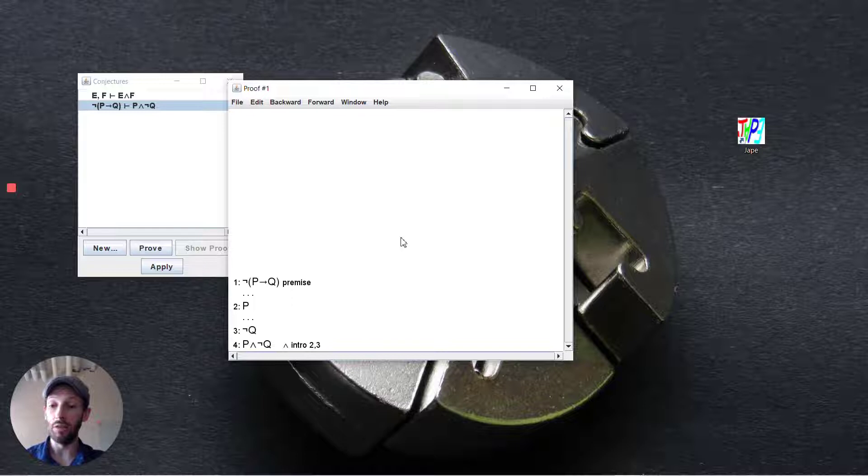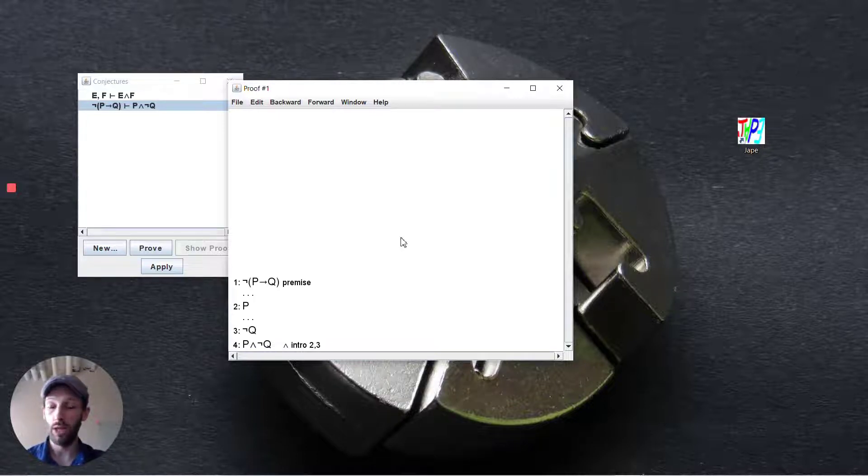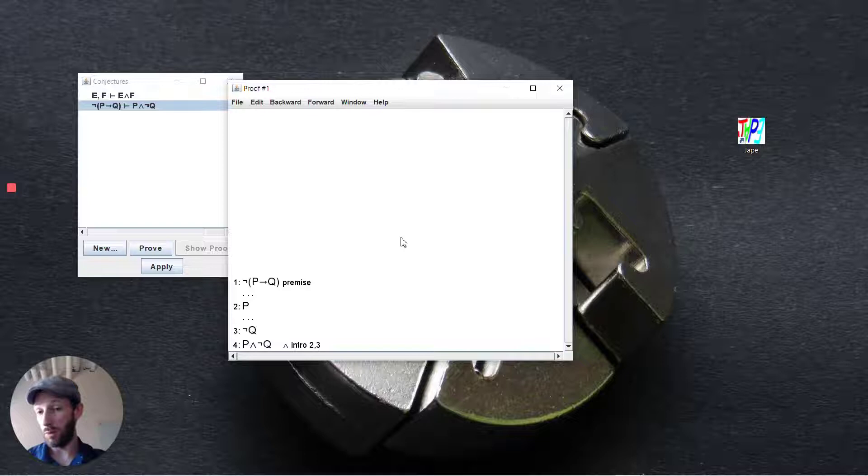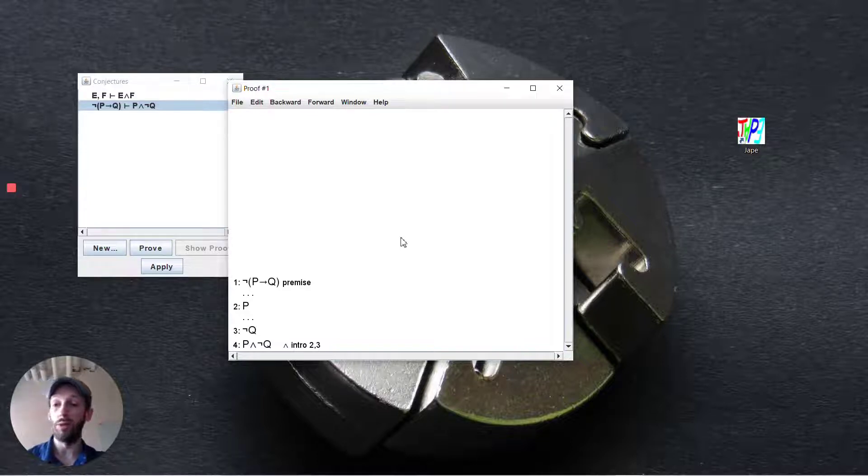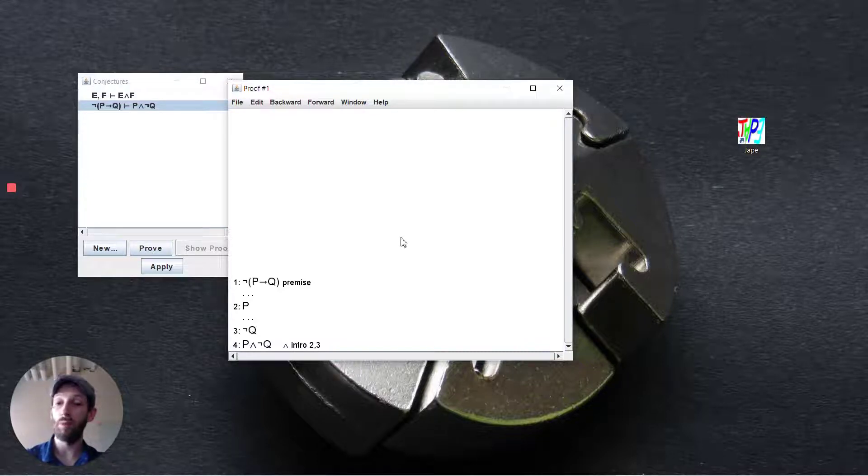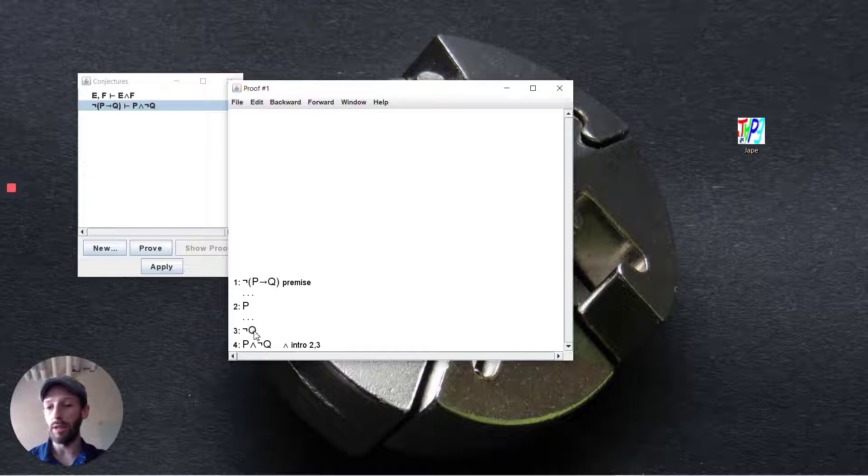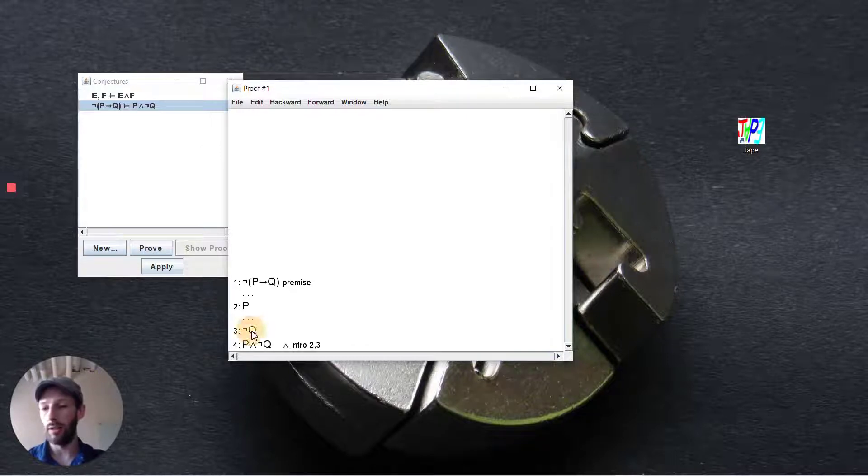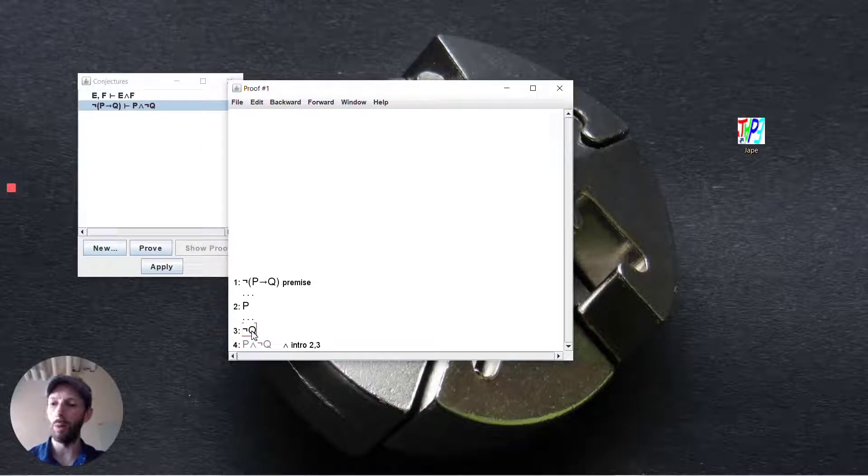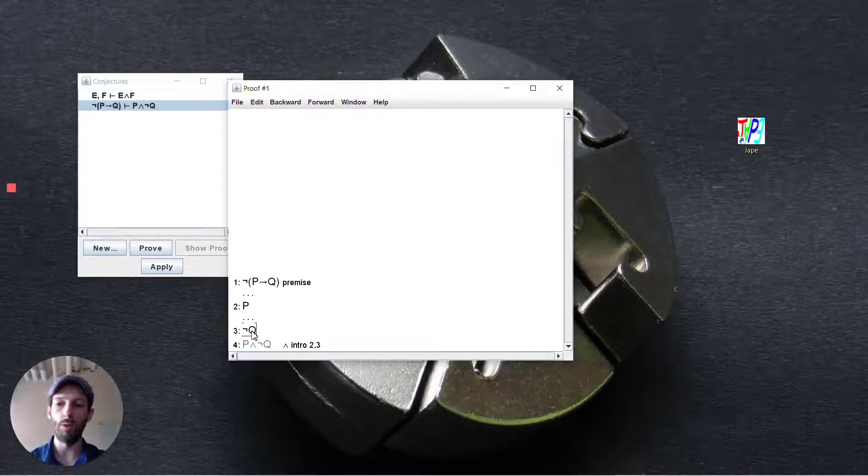So let's step backwards here into conjunction introduction. Almost certainly we would need to combine two different elements for that conjunction. So if we're able to deduce p and we're able to deduce not q then we know we're done. So let's work backwards again and start here for not q. How are we going to go about deducing this?